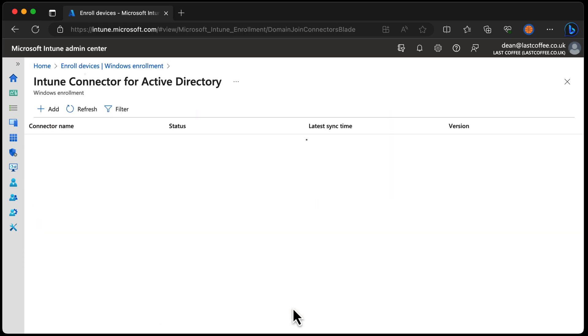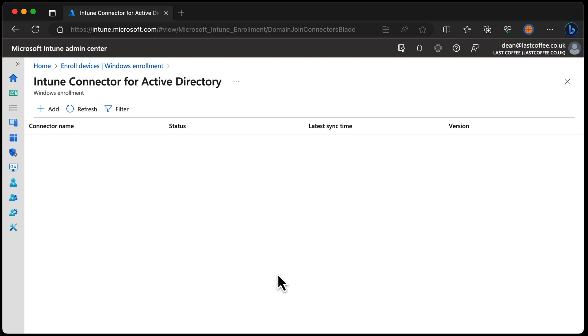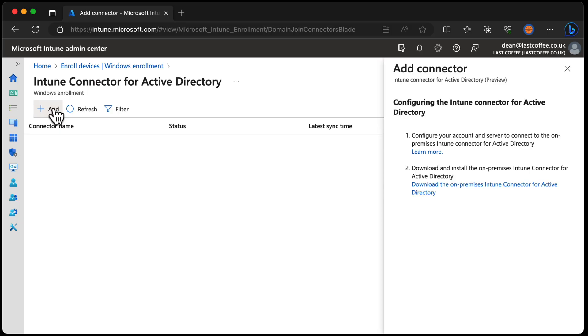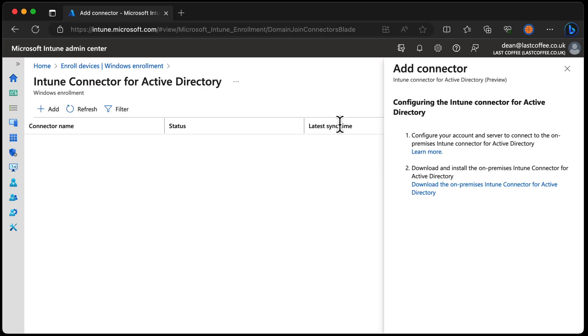So you click through the interface. We choose that and there's not a lot here — it's the Intune connector for Active Directory. Let's choose Add. So it's in preview.